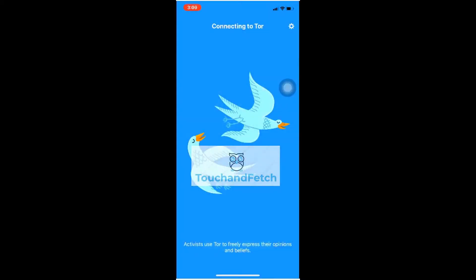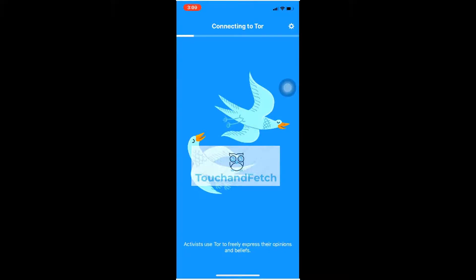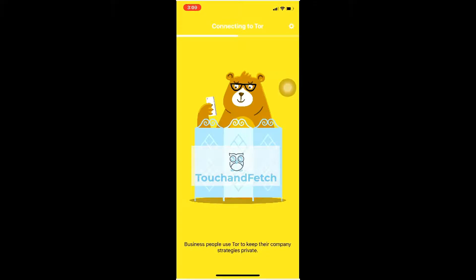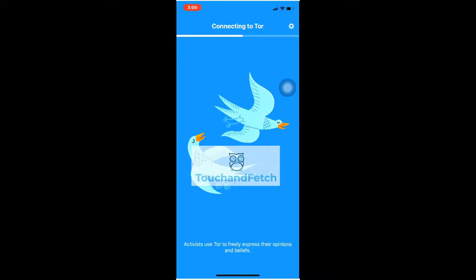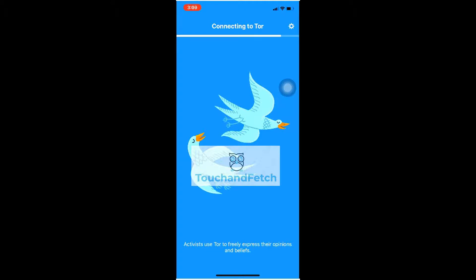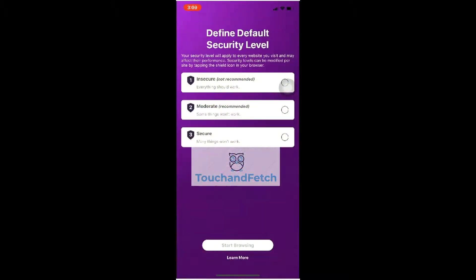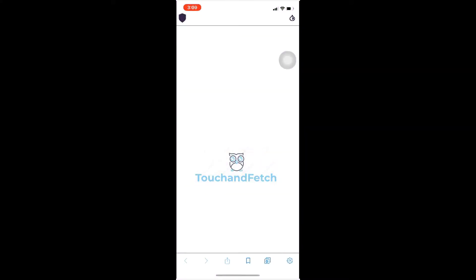Start to connect to Tor. After getting connected, click on Next. You have three options: Insecure, Moderate, and Secure. Insecure — everything should work. Moderate — some things won't work. Secure — many things won't work. I will click on Moderate.